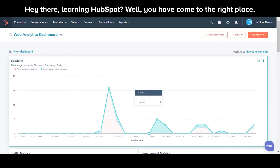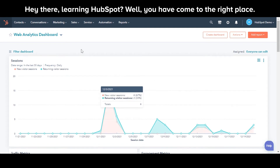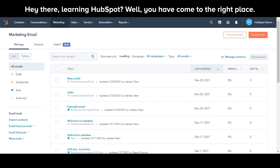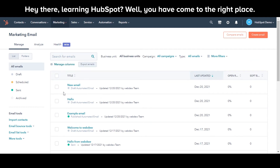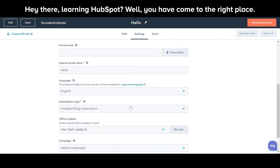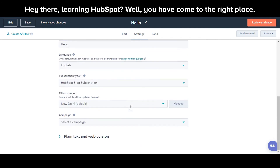Let's see how to do this. In your HubSpot account, navigate to Marketing then Email. Hover over the email you want to customize and click Edit. Click the Settings tab.